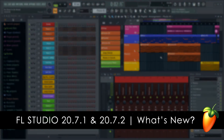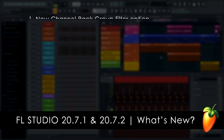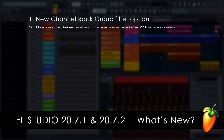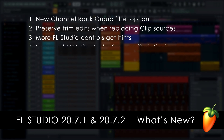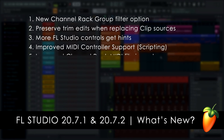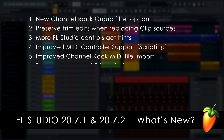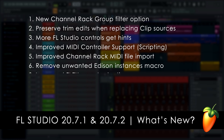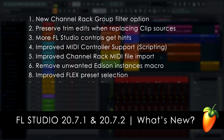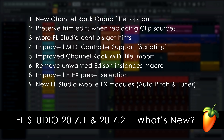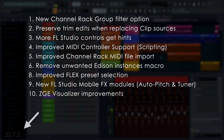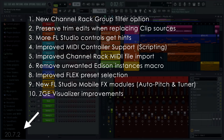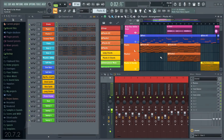Greetings! In this tutorial we'll cover 10 key new workflow features added to FL Studio 20.7.2 and 20.7.1. Keep an eye down here to see what version a feature is from.